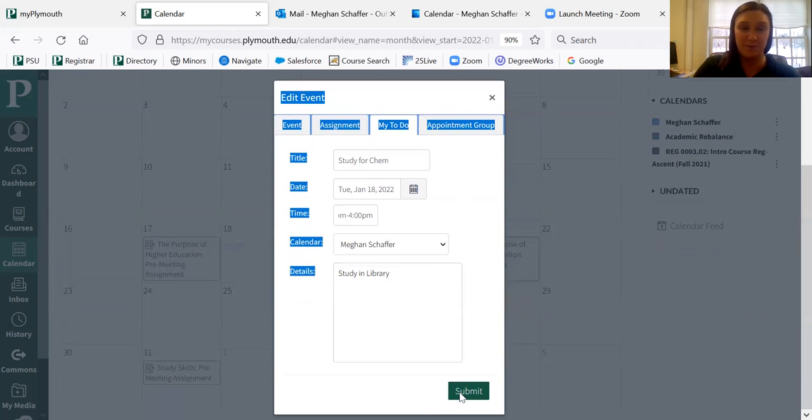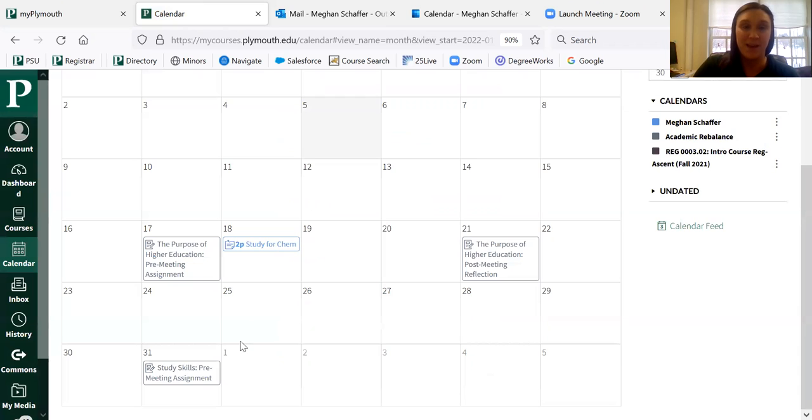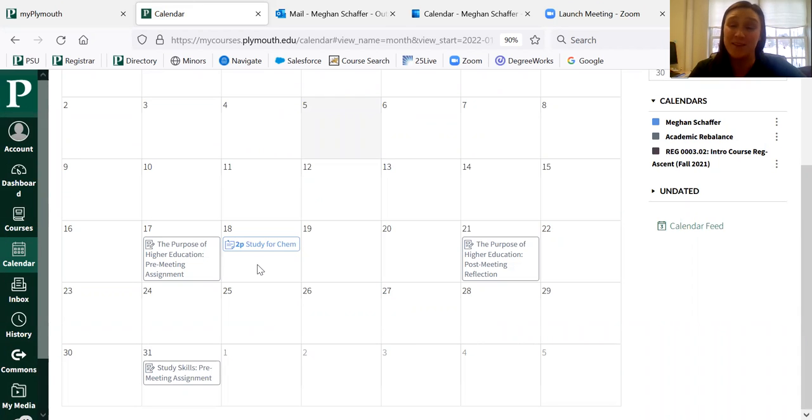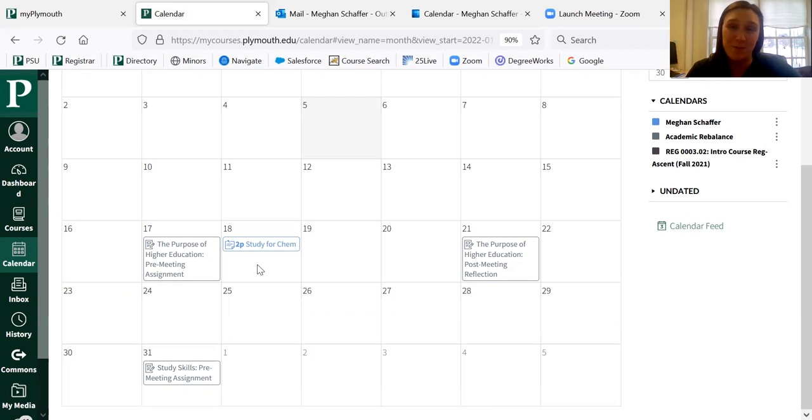Simply submit it. It's going to show right here on your calendar that that's something that you're going to do. So I hope you use this feature and found this helpful.